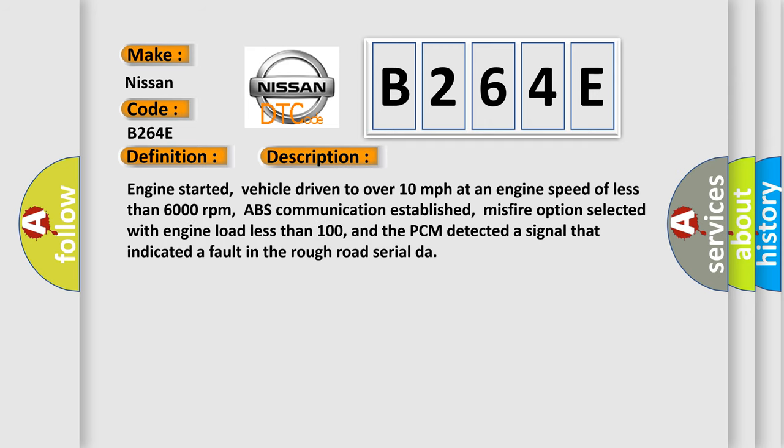Engine started, vehicle driven to over 10 miles per hour at an engine speed of less than 6,000 revolutions per minute, ABS communication established, misfire option selected with engine load less than 100, and the PCM detected a signal that indicated a fault in the rough road serial data.